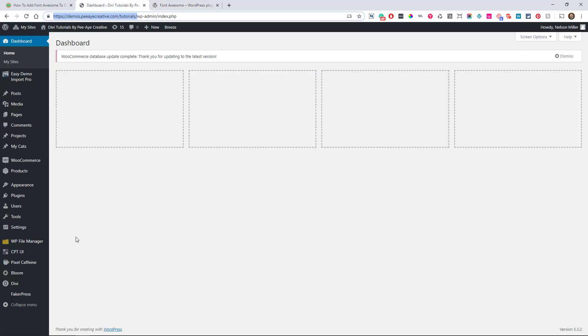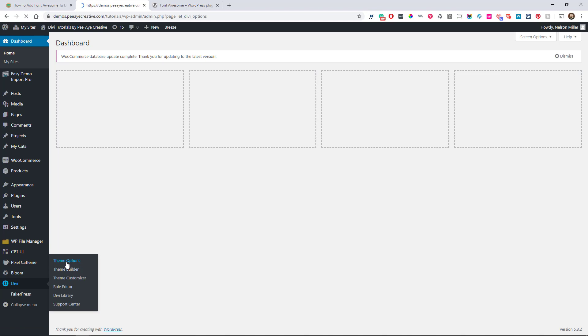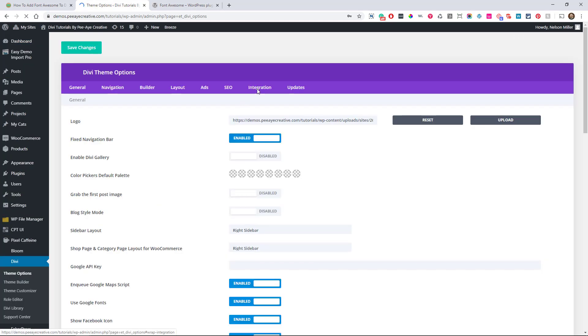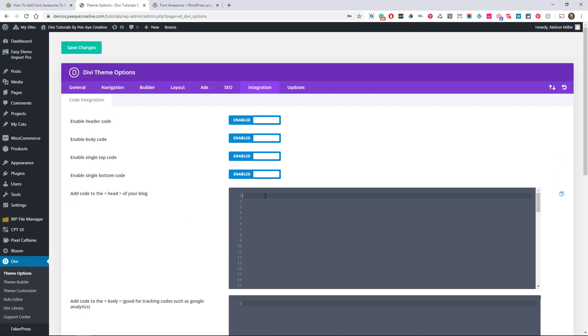So in our dashboard, we need to go to theme options in Divi. So go to the Divi theme options and go to the integrations tab. And that's where you're going to have all where we put custom code. Make sure that these toggles are all on and here where it says add code to the head of your blog. We're going to put our Font Awesome code right there.